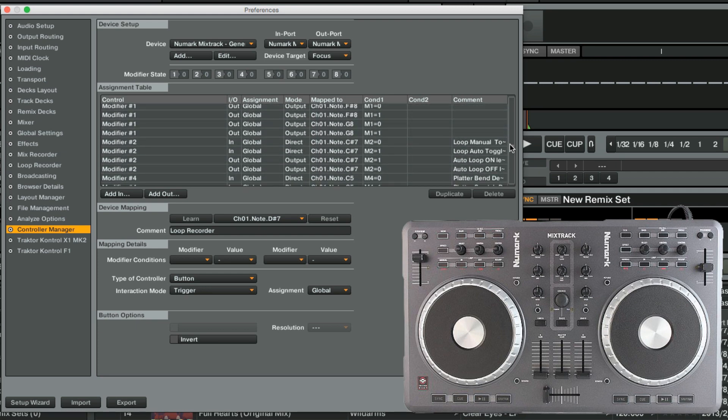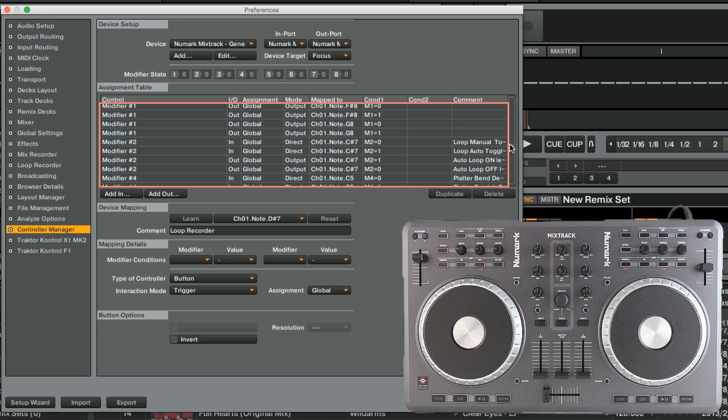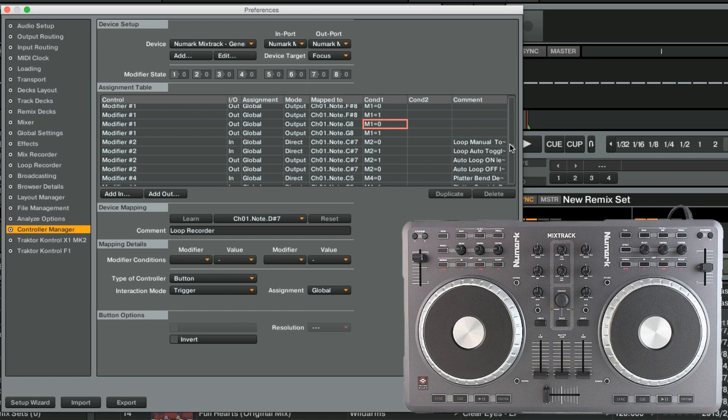As you can see, the Numark Mixtrack mapping already includes a set of modifier controls, which we can incorporate to our Loop Recorder functions. Modifier Assignments are usually implemented in pairs. One of them is set to value 0 and the other one to the value 1. These values represent the state of the condition. Either the state is 0, meaning that a specific button is not held down or toggled on.